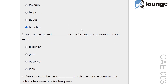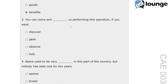Question 3. You can come and blank us performing this operation if you want. The options are discover, gaze, observe and look. The correct answer is observe. Observe means to watch carefully, especially in order to learn something. For example, doctors observed the patient's condition closely — this indicates careful monitoring. In this context, observe invites someone to watch the operation.